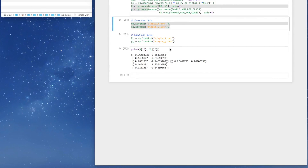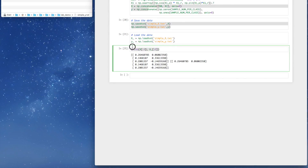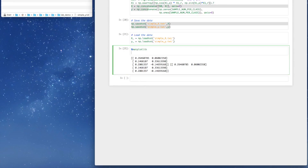Before we start working with this data and building our classifiers, we can have a look at the data, because all those data are two-dimensional points. We can draw those data on screen and have a feeling of how the distribution of the two classes looks. To draw the data in the notebook, we establish the graphic environment using this magic command. Note that all those commands start with this percentage symbol — these commands belong to interactive Python.